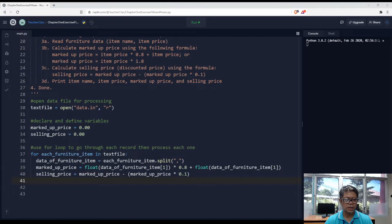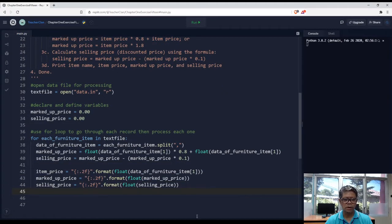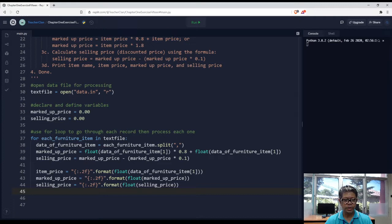And then we need to compute for the selling price. What I'm doing now is formatting our information for printing on the console.